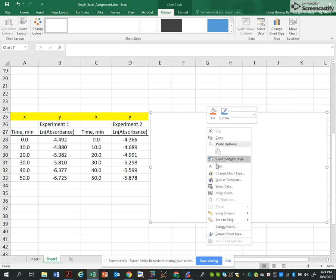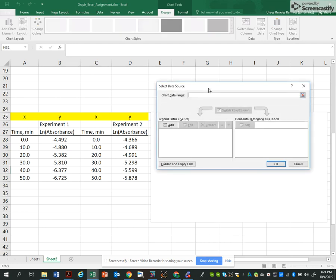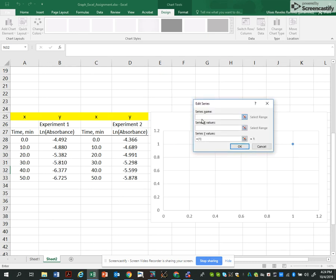So here I have an experiment of time versus ln natural log of absorbance. So what I'm going to do is I'm going to add a series. And I'm going to call this series my experiment.